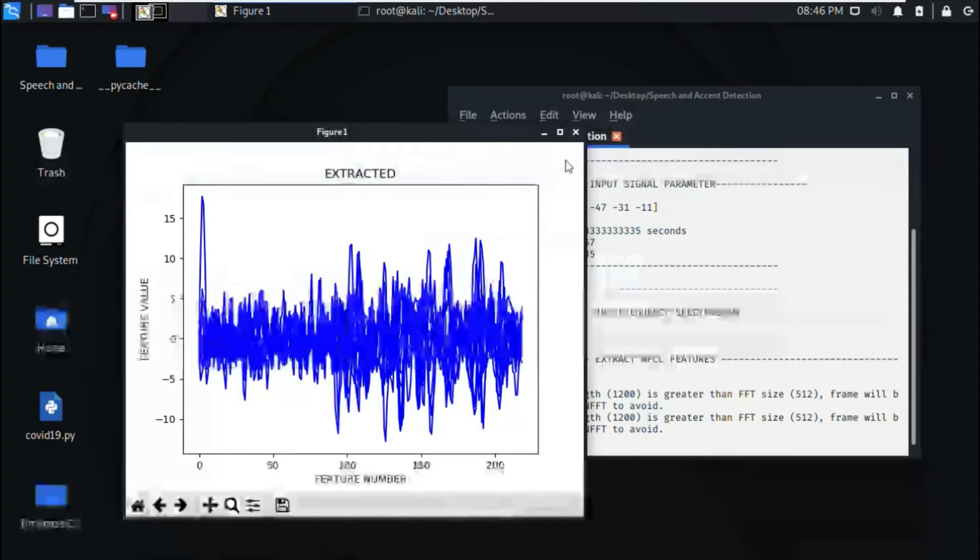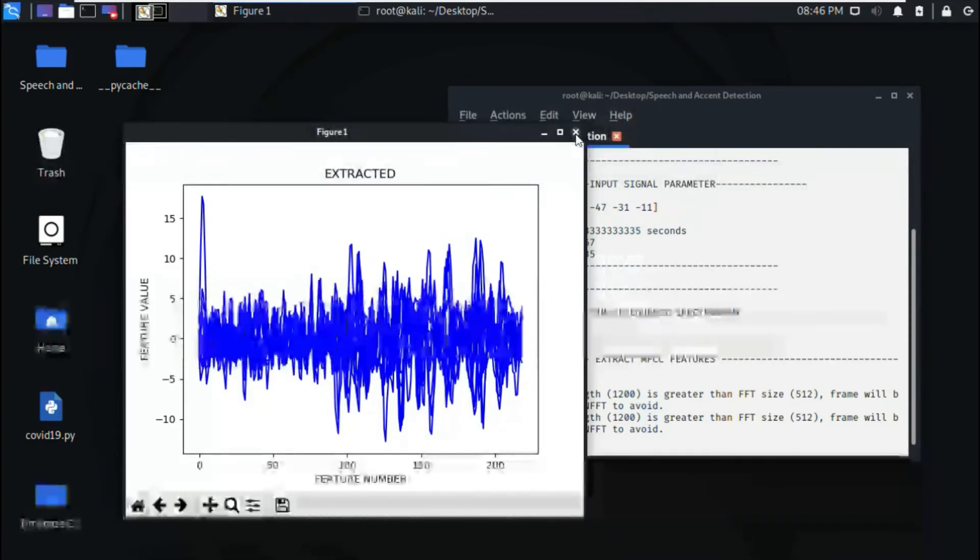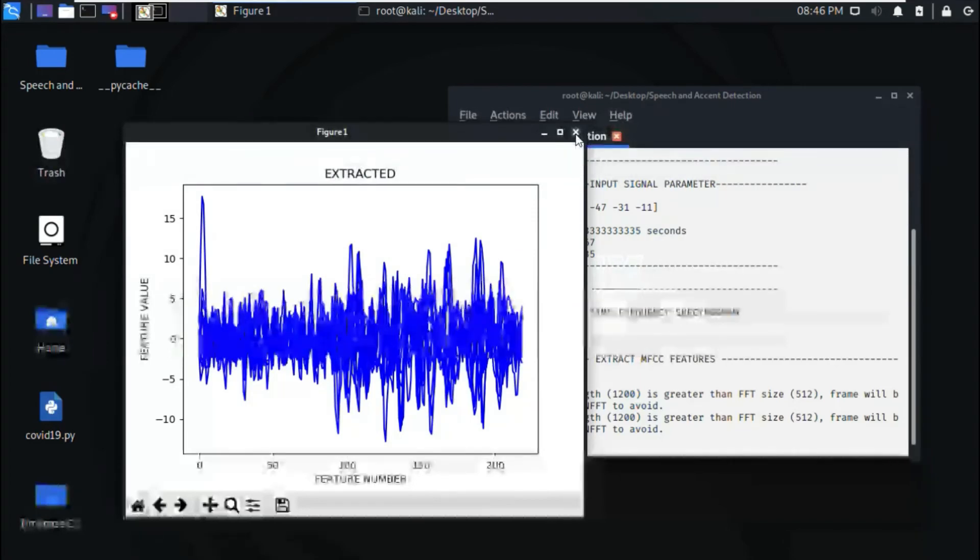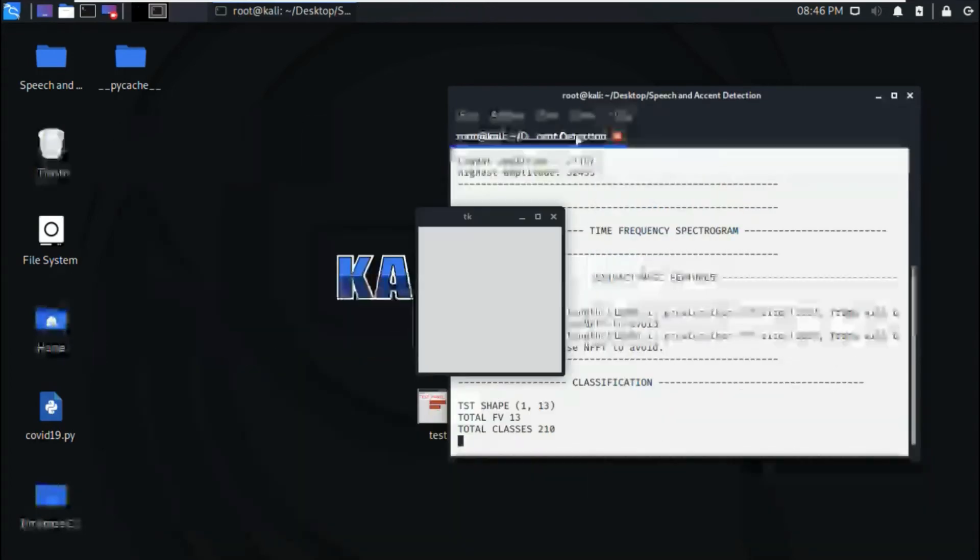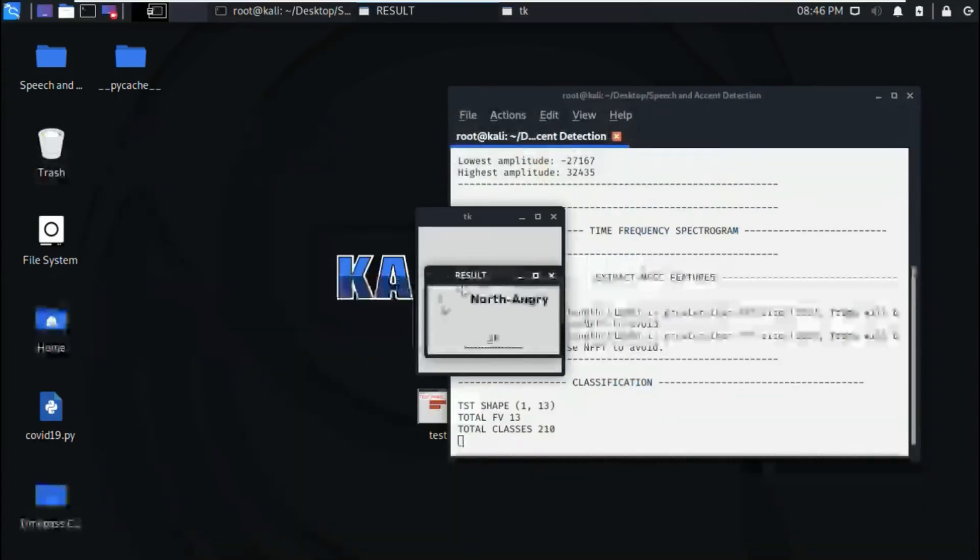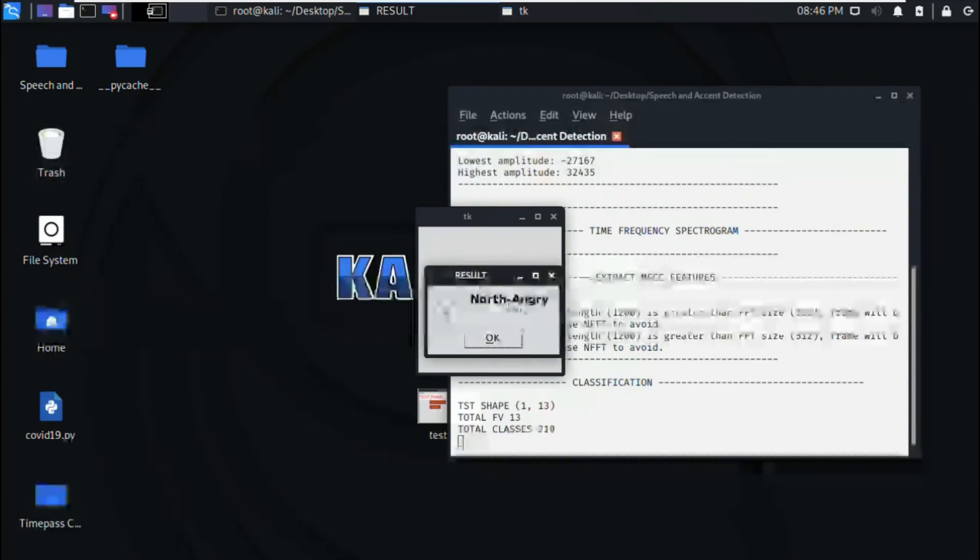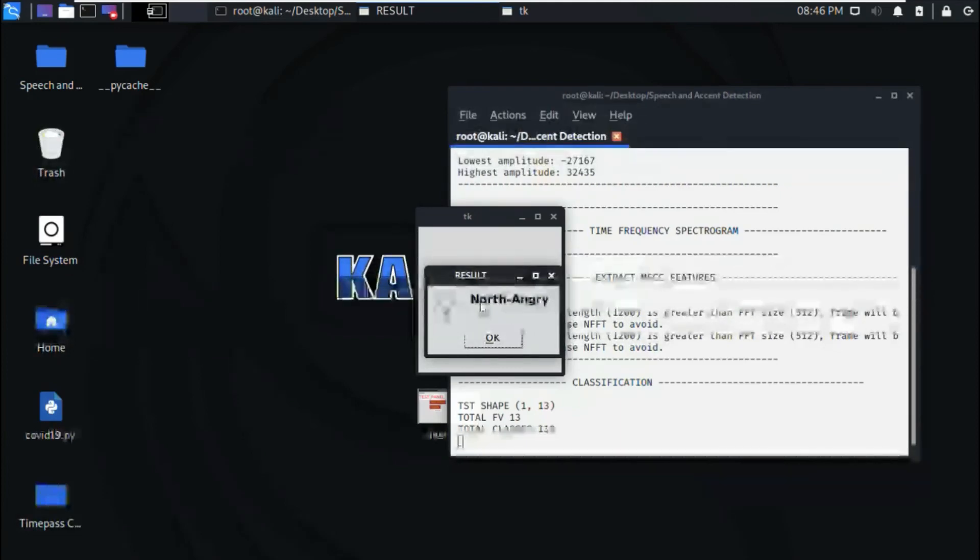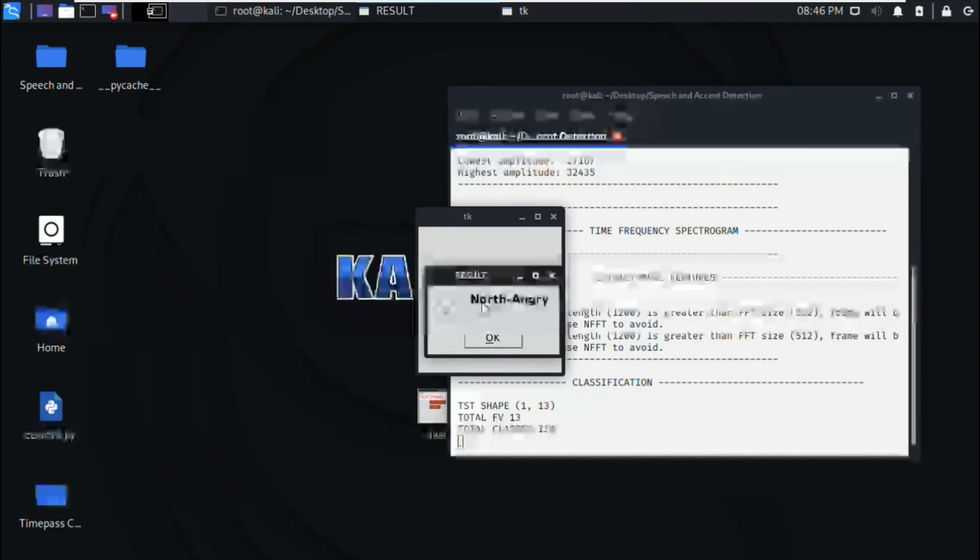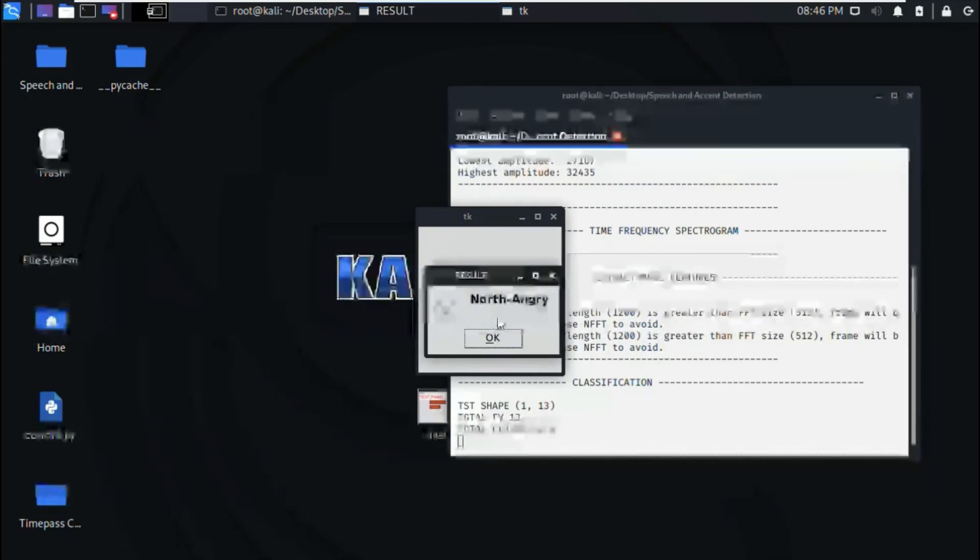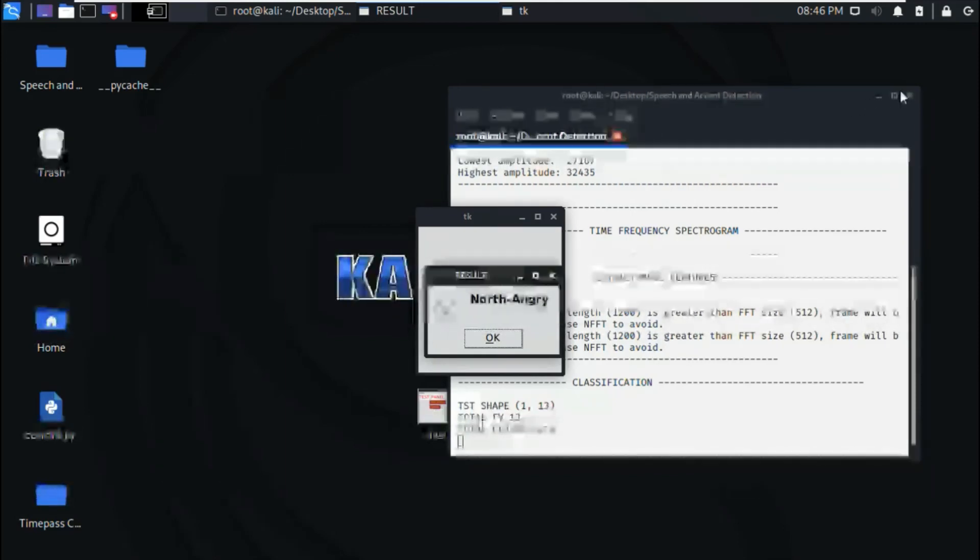These are extracted features. And then we can see the emotion of the person, that is angry, and the accent of the person is north accent. This is the demonstration of the project.